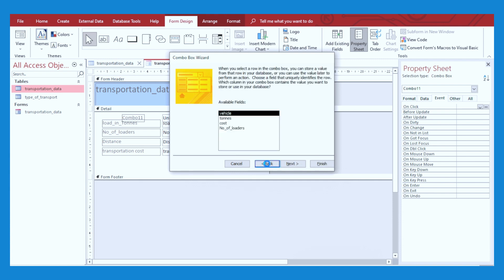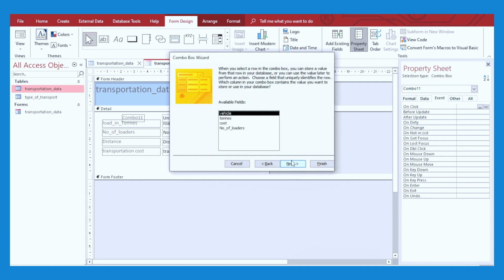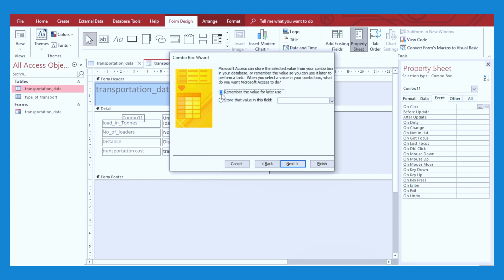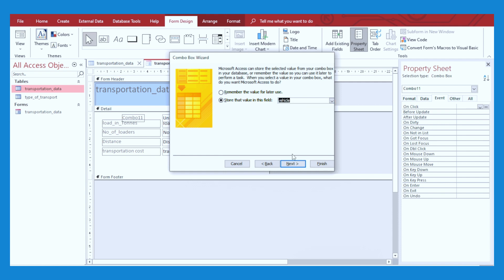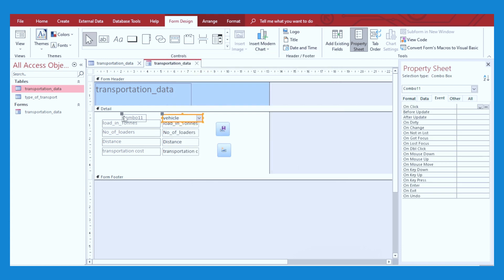Now before we proceed, I want you to be aware that naming columns in Access is zero-indexed. That means from the first column, there shall be column zero, and then moving forward, one, two, and three. Make sure you are aware of this. This is column zero, column one, column two, and column three. You are going to use this in the VBA code that I'm going to show you in just a moment. From here, I'm going to click Next, and then select the first record there and click Next again. Then, because you want to remember this value, just store the value in vehicle. Click Finish and now you will have your combo box ready to display all the values in that table.